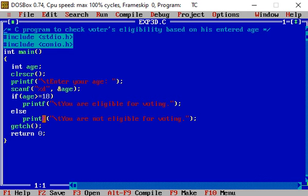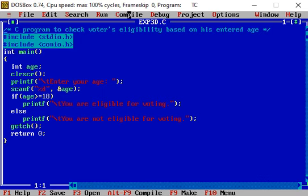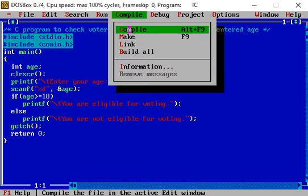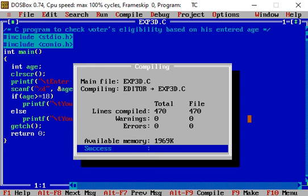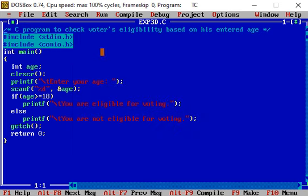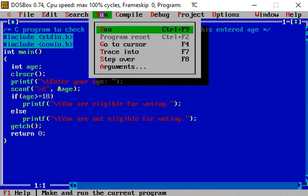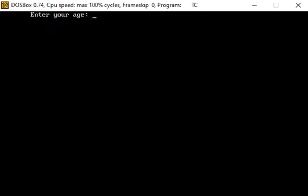Now let us run this program, but before running the program, let us compile this program code first. In the compiling window we see that no warning and no error is present. We can now run the program by clicking the run menu and from the dropdown menu selecting run again.